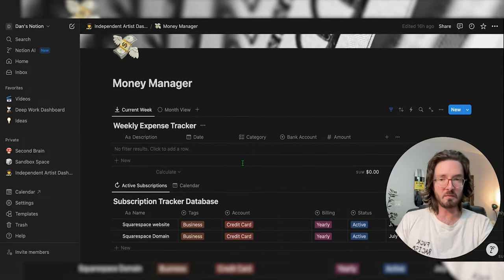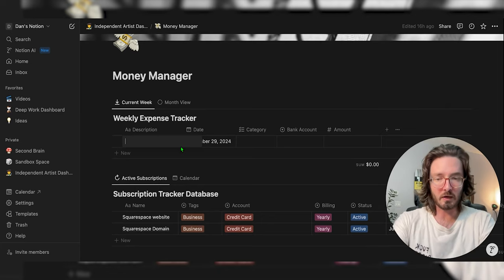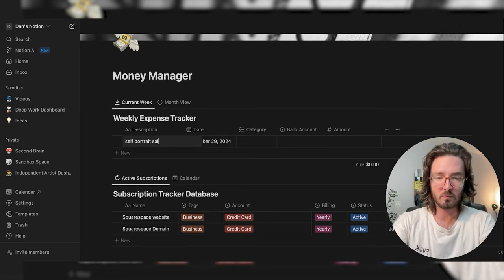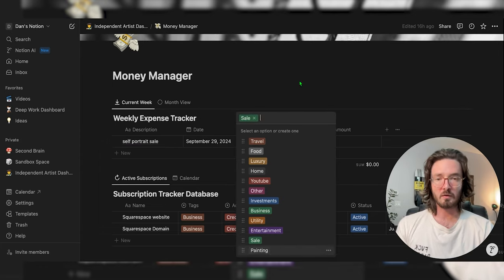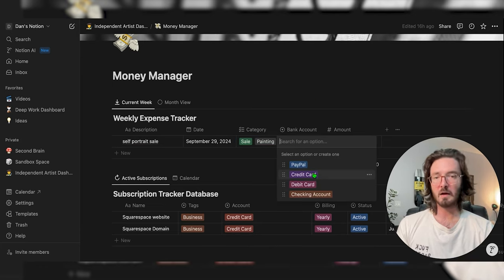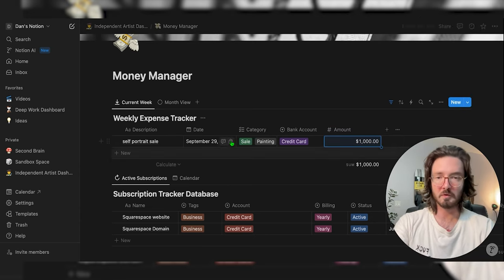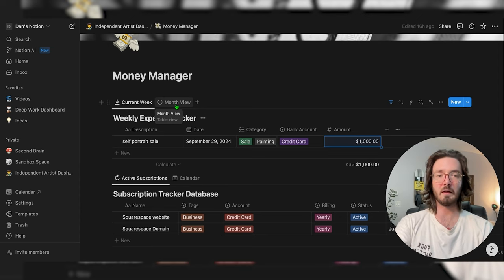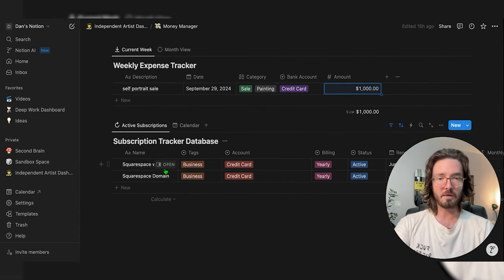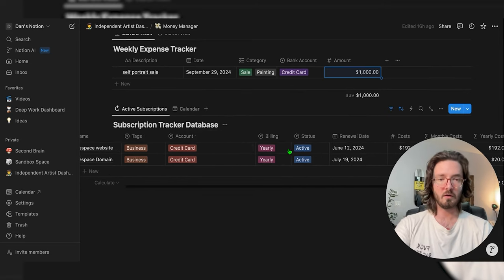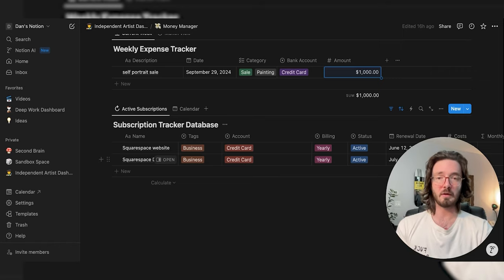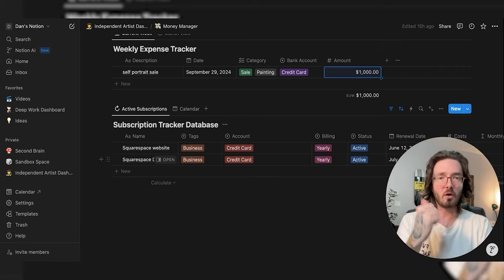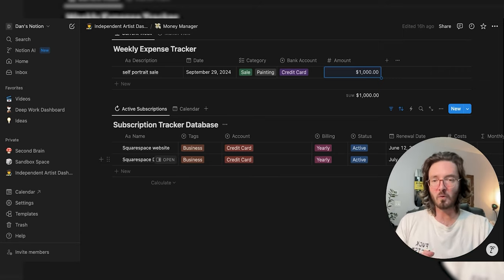And then we've got the money manager — two tables. One is a weekly expense tracker where you can tag entries by category, track which bank account they went to, and the amount. You can get a week view or month view to tally up all your expenses and incomes. Underneath that is a subscription tracker database, which is for keeping track of anything you're subscribed to for your art practice — your domain, art collective dues, whatever you're paying for — so it all lives in one place.